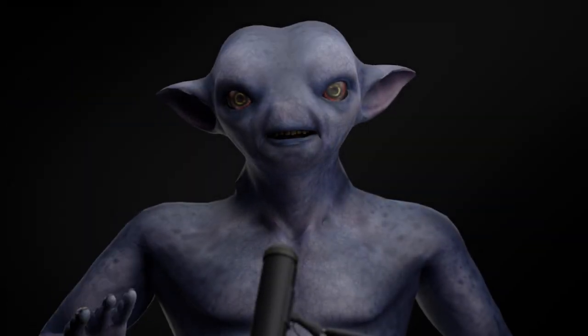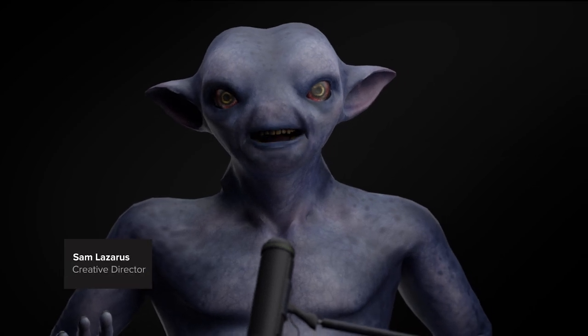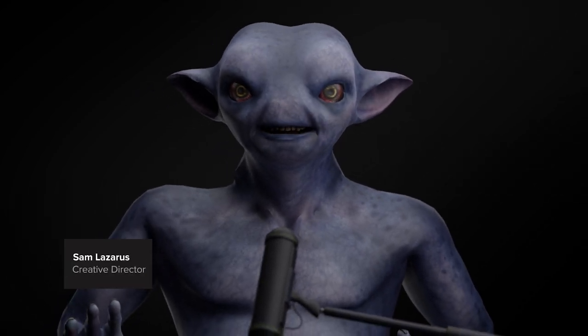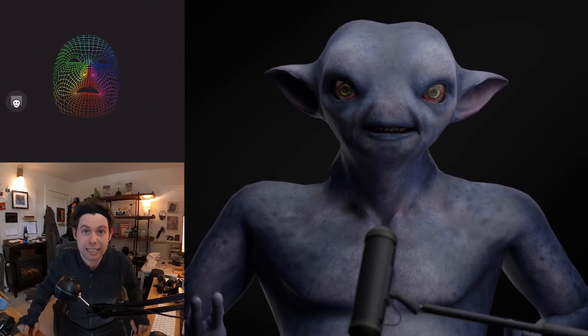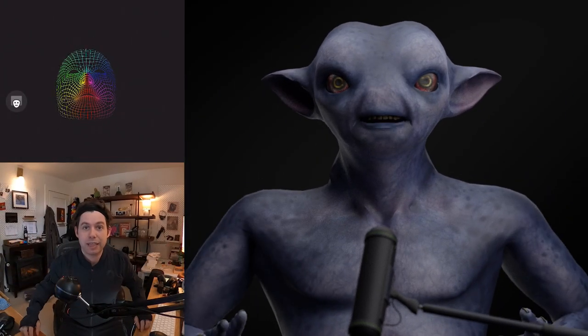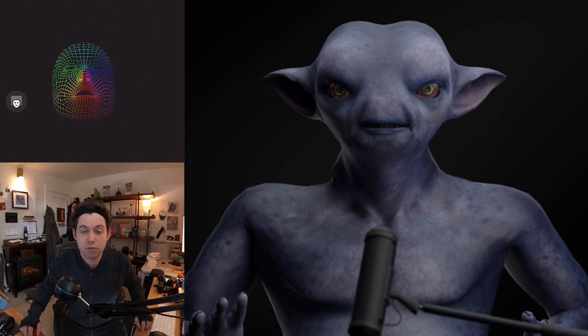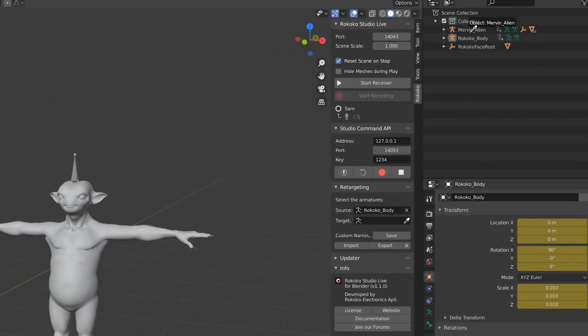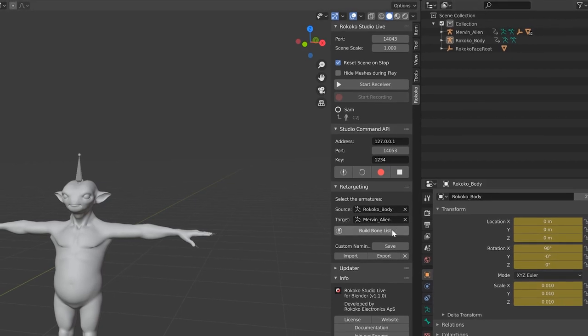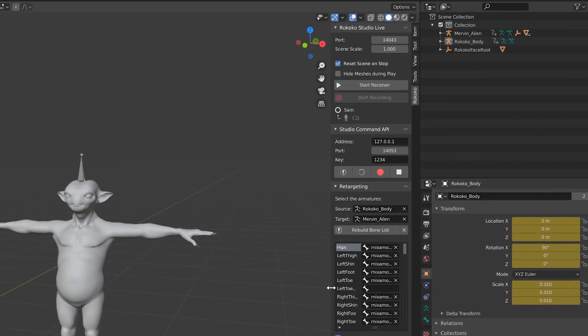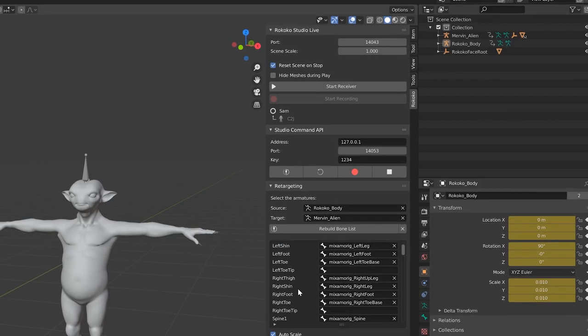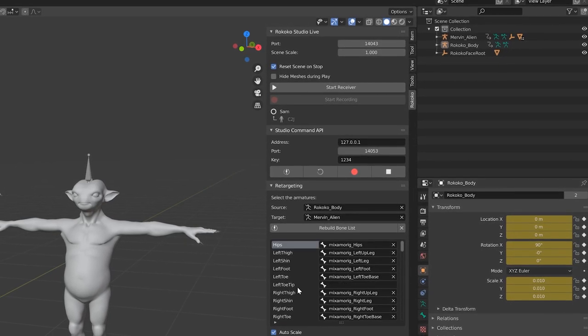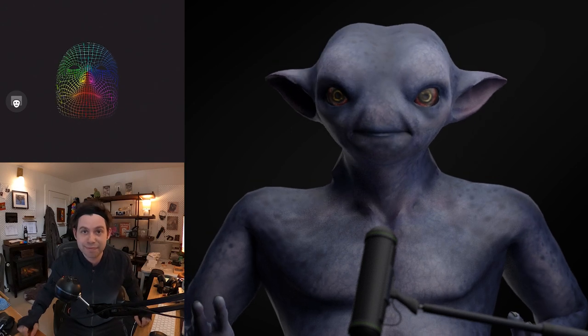Hey, what's up all you Blender users out there. I'm Sam from Rococo and today I'm super excited to be taking you through our workflow for full performance capture, both body and face, from within Blender using the new Rococo plugin. So we've made it super easy to either retarget your motion capture onto your character from within Blender, or you can stream all this full performance capture from Rococo Studio into Blender using our live plugin. Let's jump right into it.